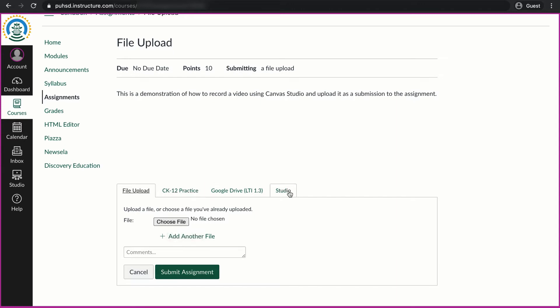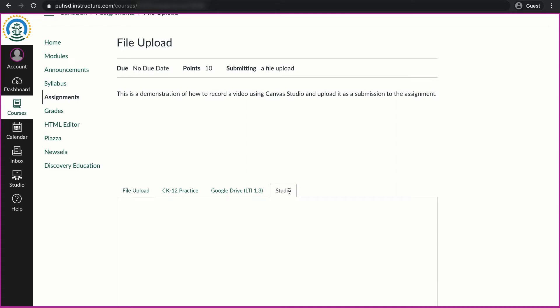If I do not have it recorded and I wanted to record it using Canvas, I can click on Studio.